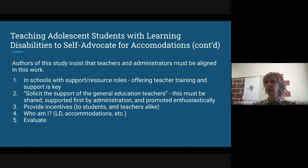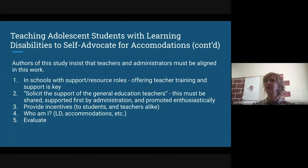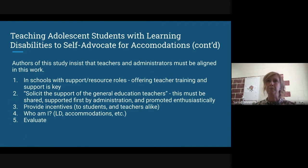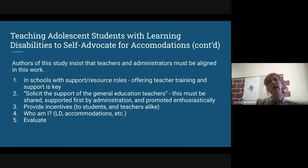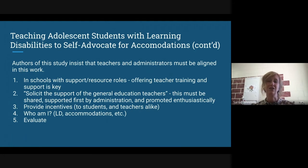The authors of this study insist that teachers and administrators must be in this work together. Schools with support and resource roles need to begin by offering teacher training — that support is key and that's where we're working right now. Solicit the support of the general education teachers, because if everyone isn't on board, it's going to flop. Supporting all teachers in this work is going to be the role of administration and it's essential. Providing incentives to students and teachers alike, reflecting on 'who am I as a learner' and how that plays out in daily classroom interaction and in needing accommodations — these are the questions students should be asking. We must also evaluate: is this actually working for our school, for individual students, and how must it be adjusted?